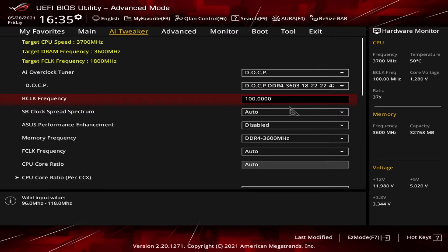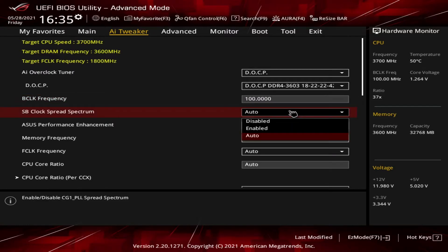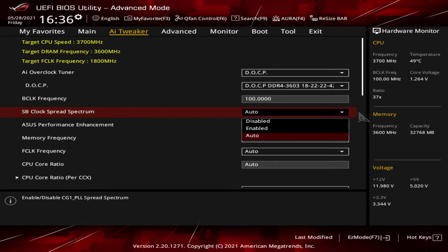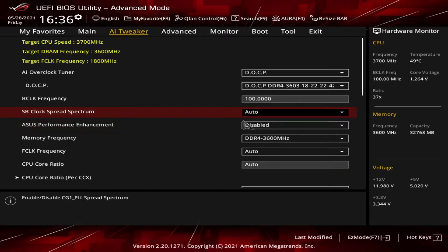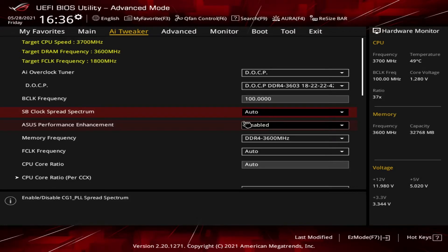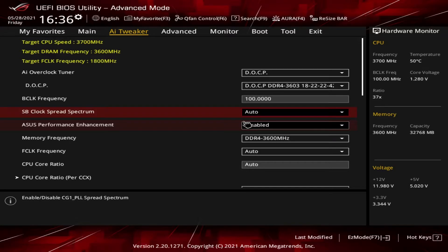Next item is the SB Clock Spread Spectrum. Three options: Auto, Enabled, and Disabled. This one's currently on Auto. I'd love the audience's feedback on this one. Based on my research, I believe anything in the BIOS that references either SB or NB stands for either Southbridge or Northbridge.